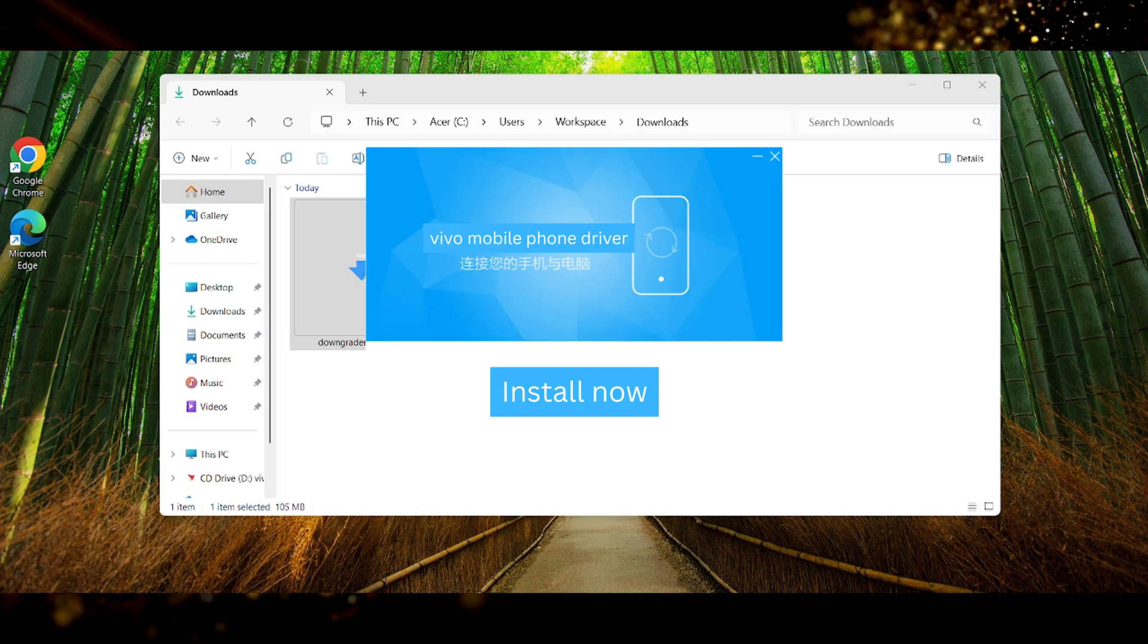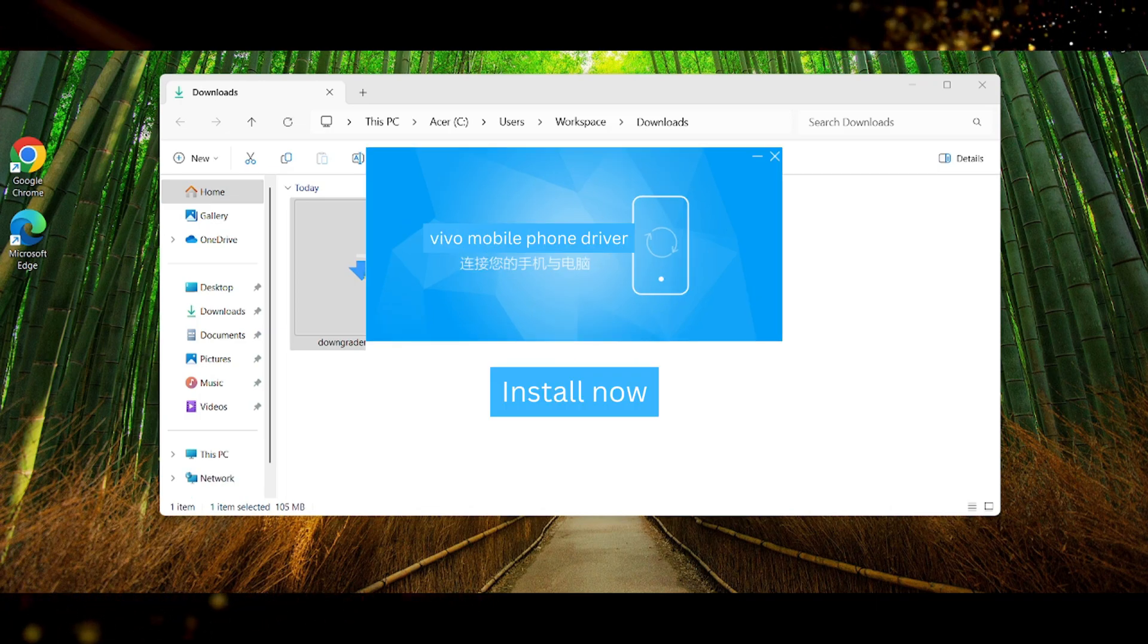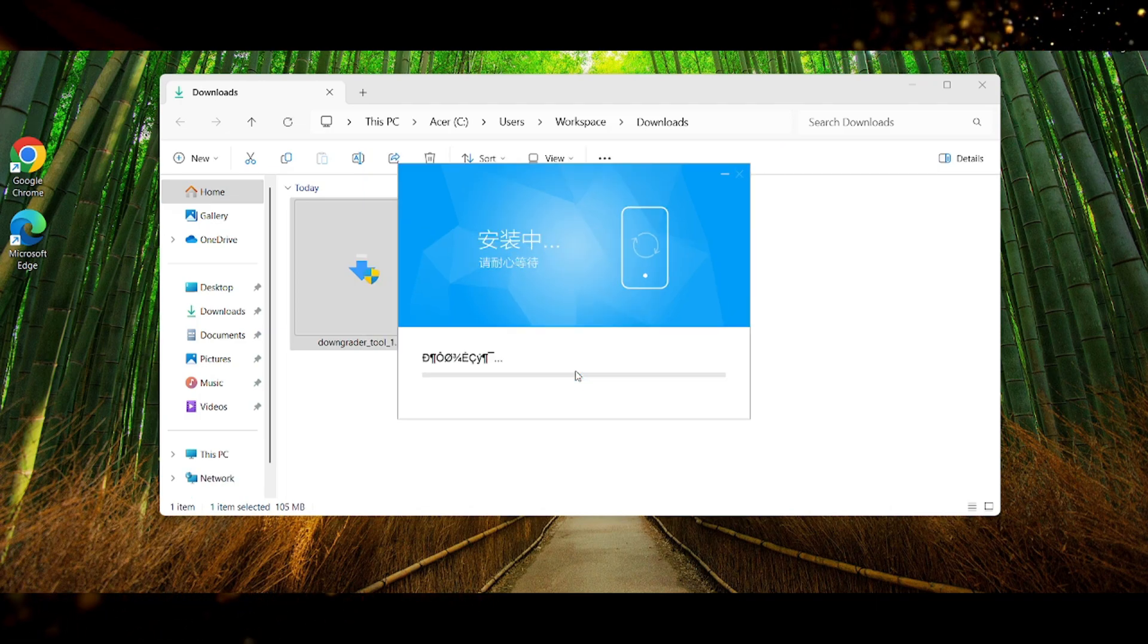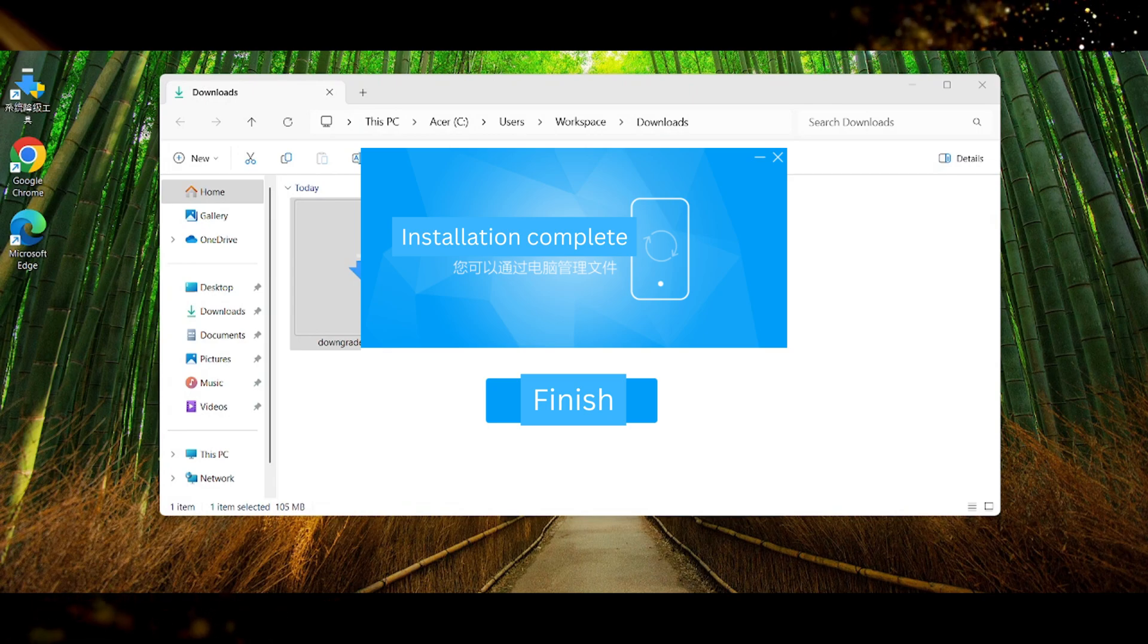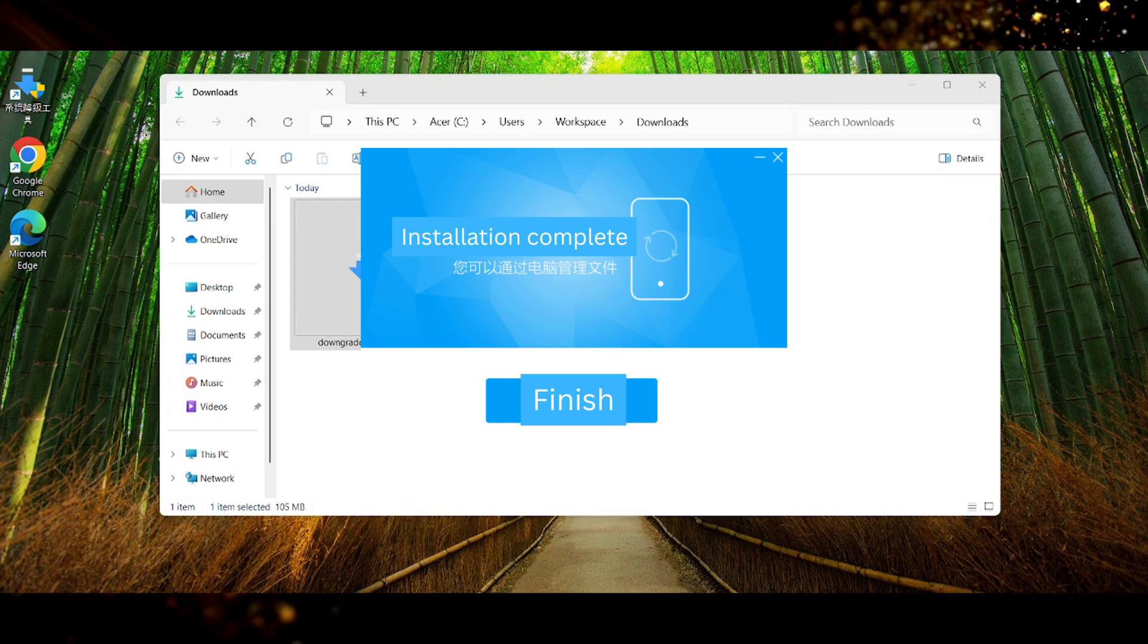Then we have Vivo mobile phone driver. Here we can press on install now. Once the installation is complete we will see installation complete and we can press on finish.